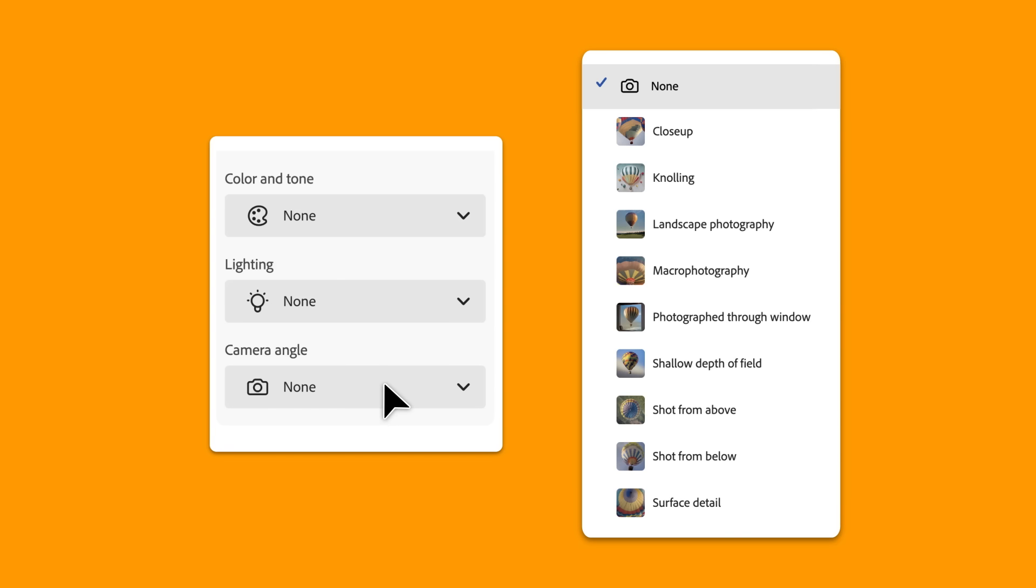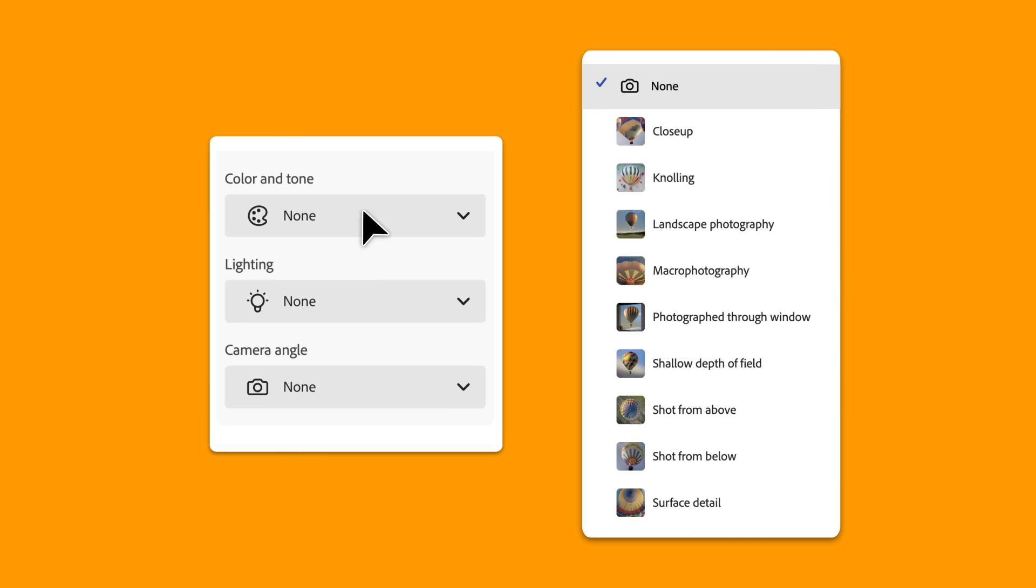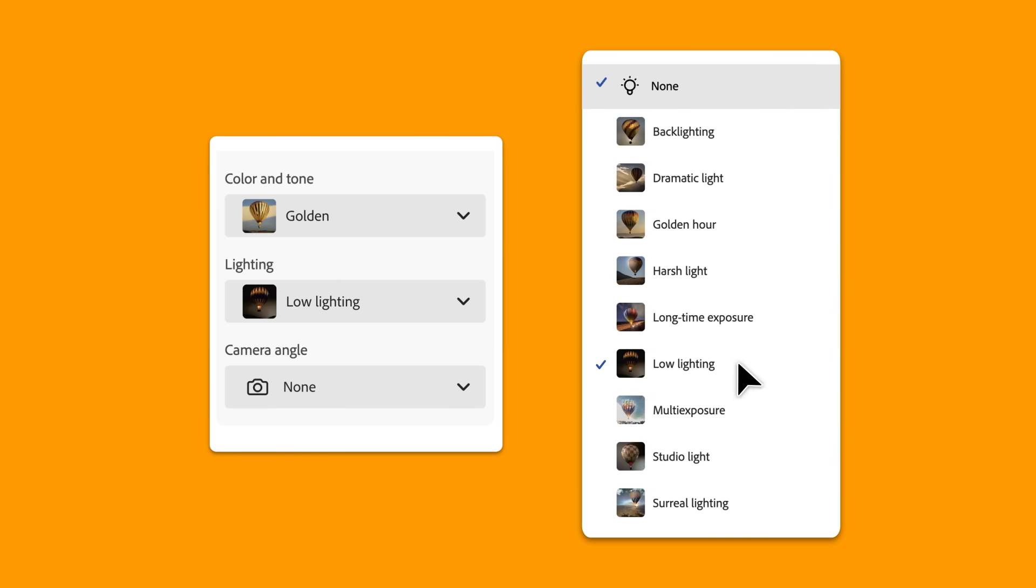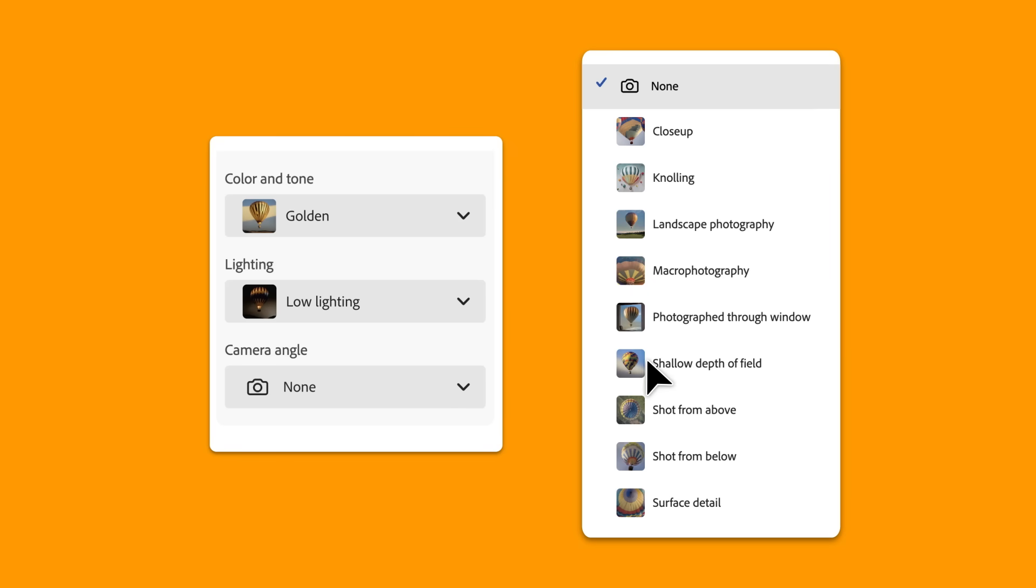Here's a scenario. You're creating a hero image for a campaign. You've got the concept, but it needs more drama. Use lighting and camera angle controls to add depth and cinematic flare.